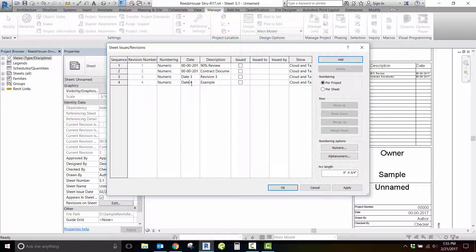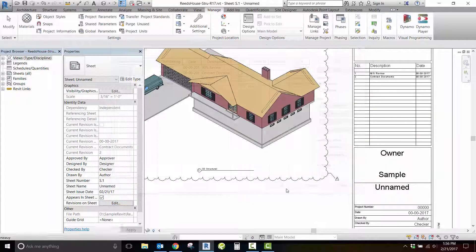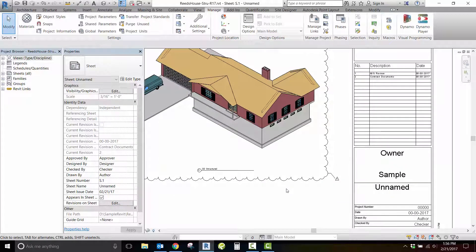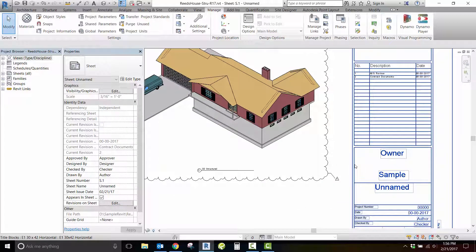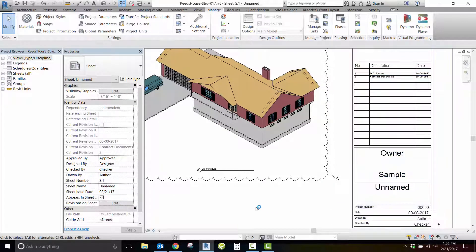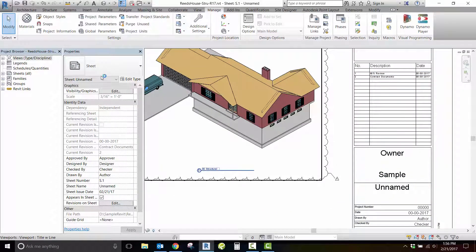Let's add a new revision sequence for this example. Note that simply adding a new revision sequence to your project does not automatically add it to your sheet.